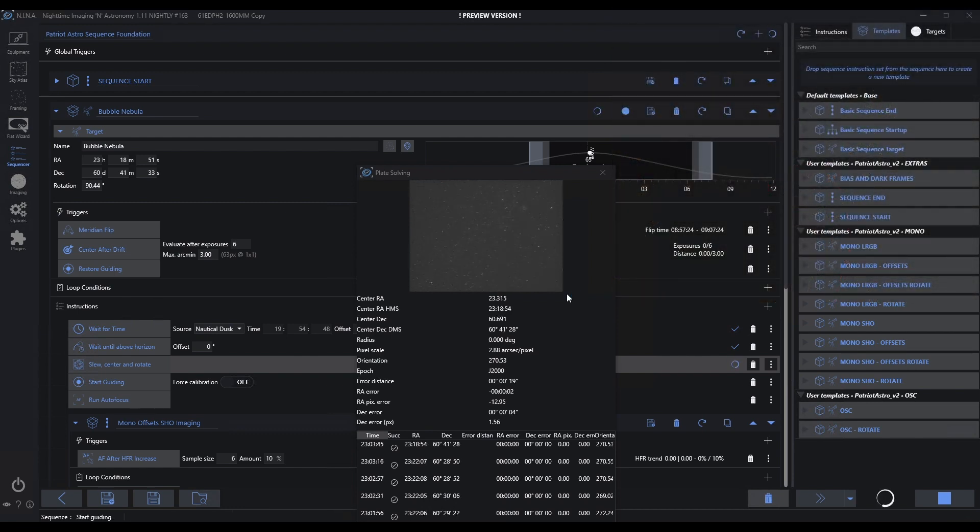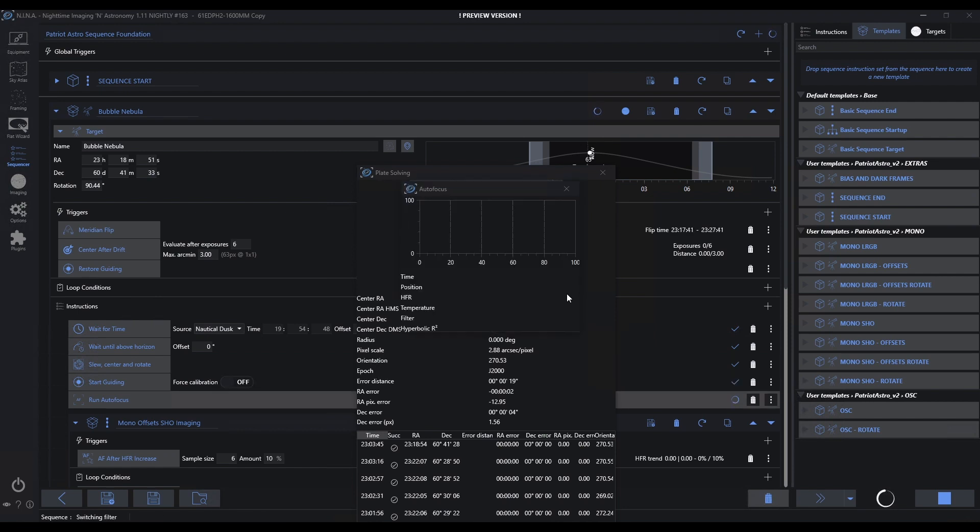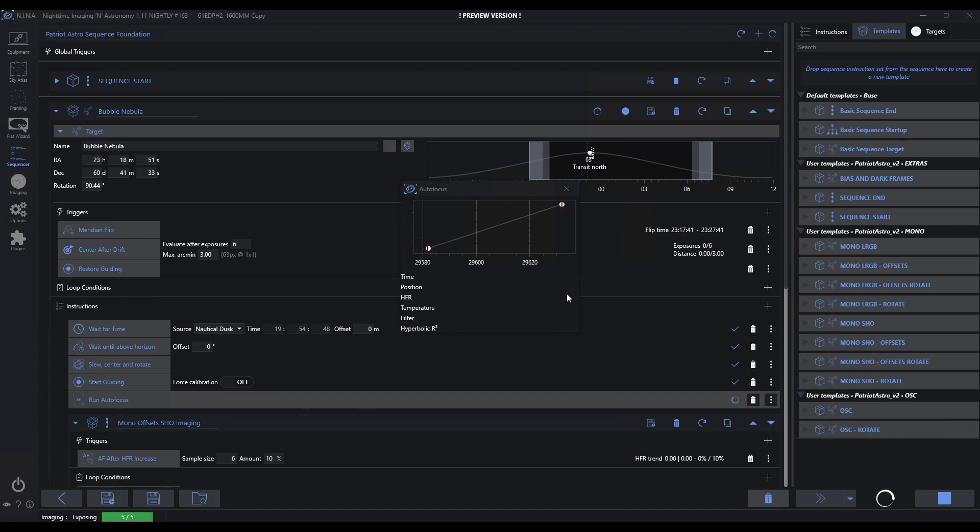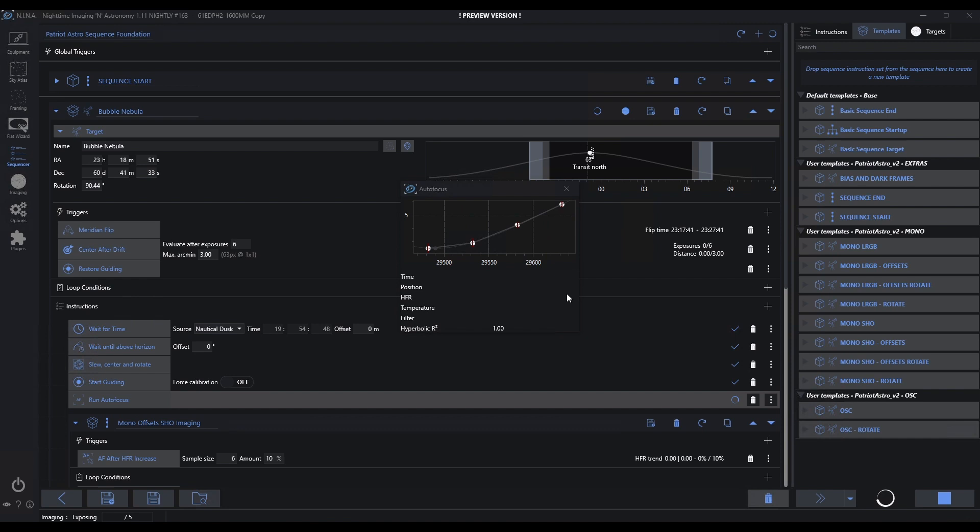We're moving on to guiding here. Once the centering and rotation is done, I know that I've actually matched the framing from the previous evening, and data acquisition will occur. Now I should be in a very good place after the end of this evening and the previous evening to merge the data sets together.